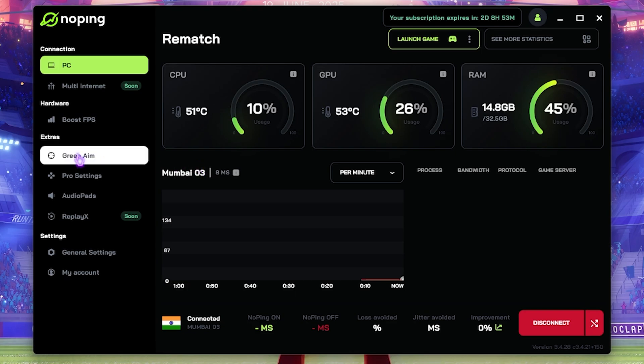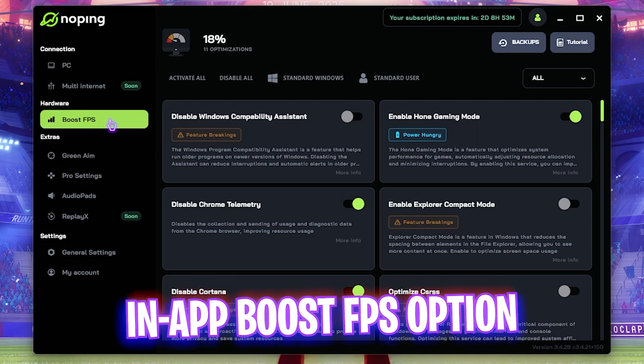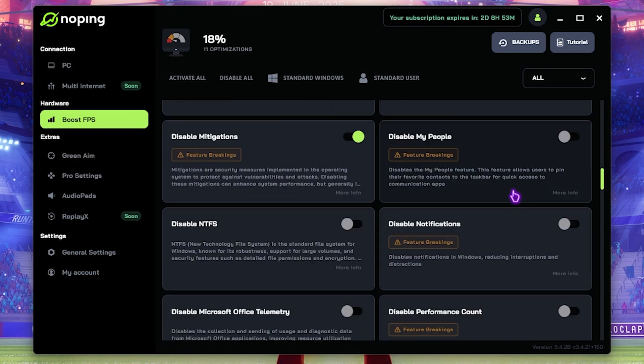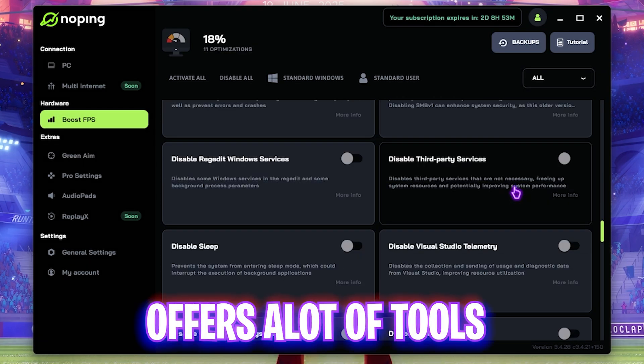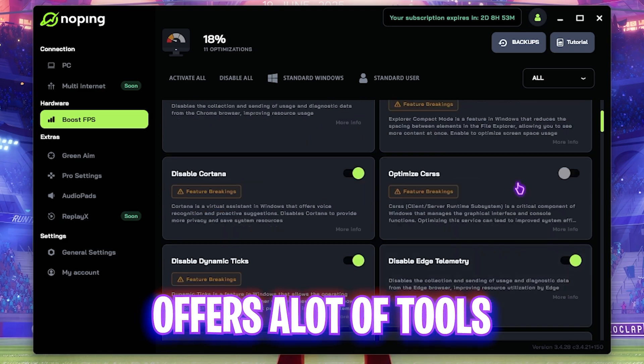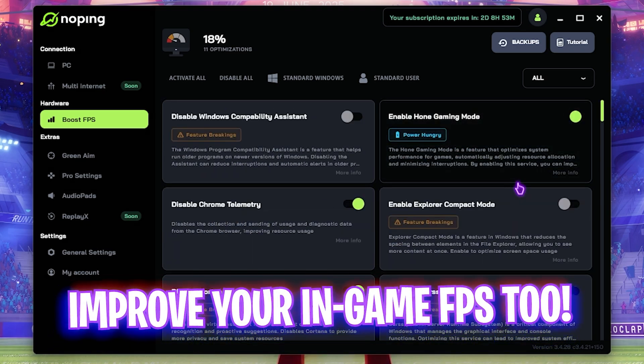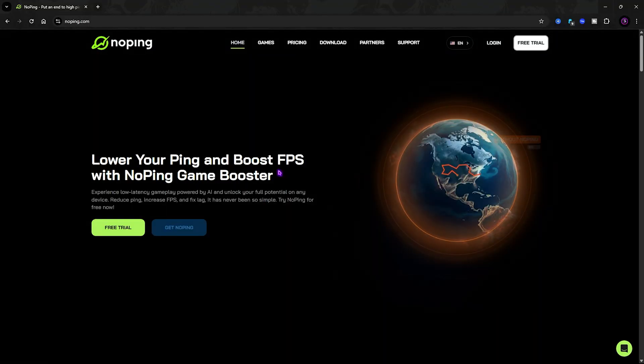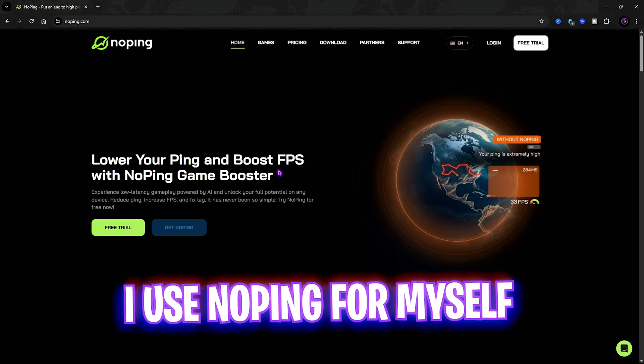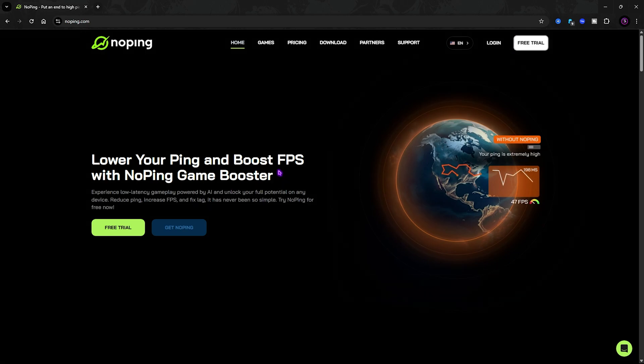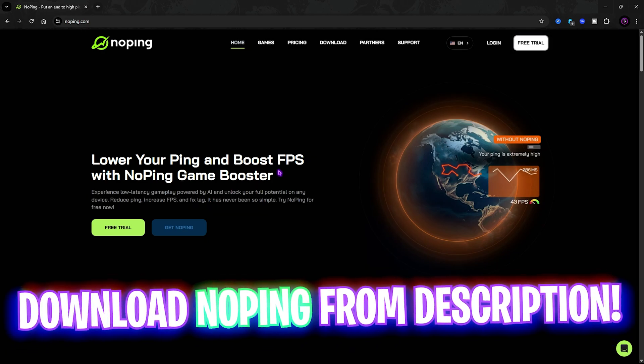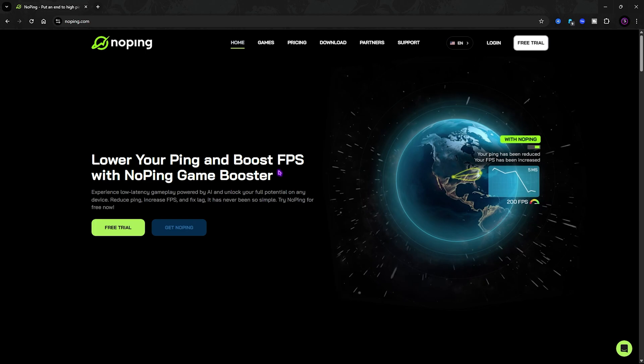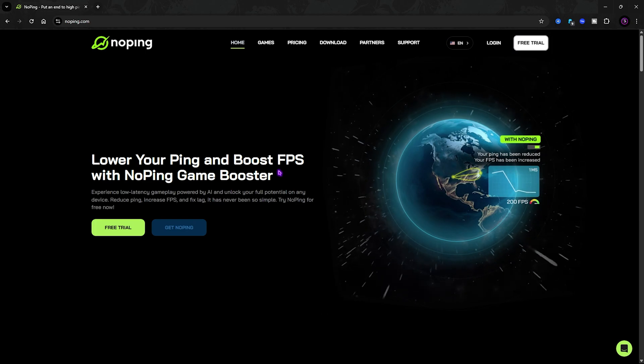The best part about NoPing is the Boost FPS section, where if you enable all of these settings, you can also increase your FPS right within the app. I have used NoPing for myself and I have found it really useful. You can check out NoPing for free from the link in the description and see if that works for you.